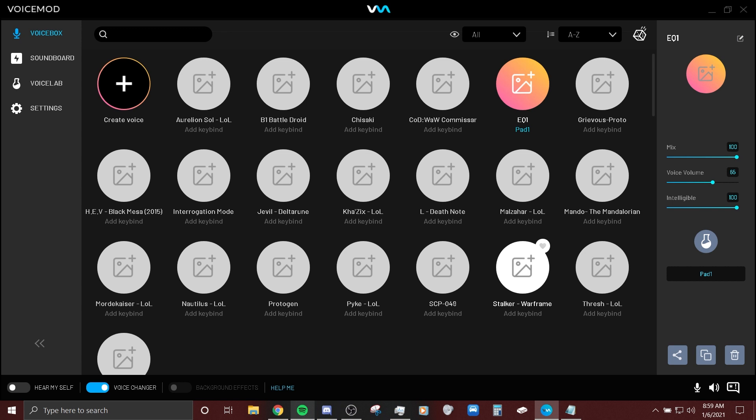I won't be showing any of the settings because these are all his settings and if you go to the Reddit post you'll be able to download these yourself and open them up in VoiceMod. So I don't need to do the whole process of showing everything, just check it out in the Reddit.